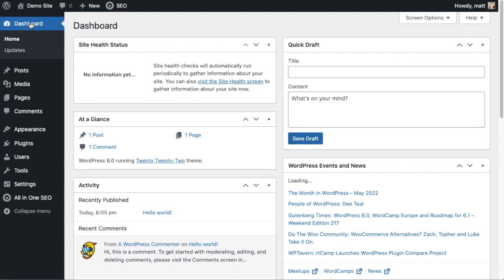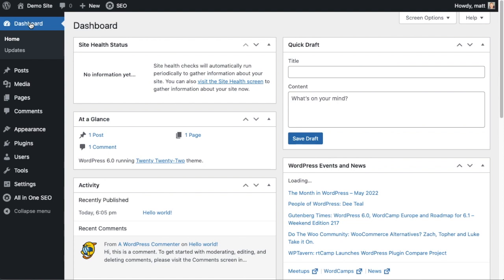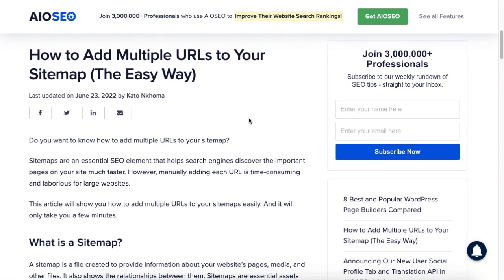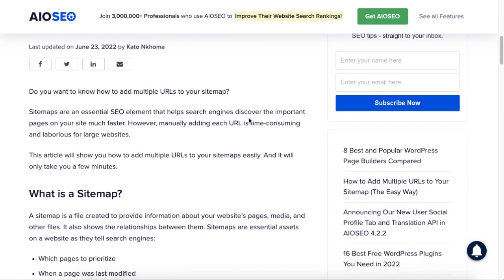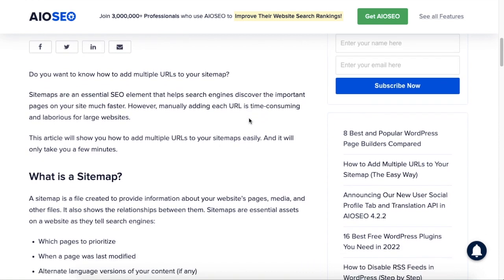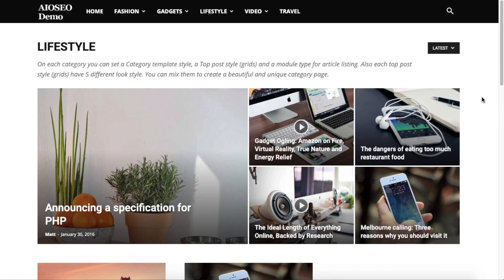Today I'm going to show you how to add multiple URLs to your sitemap all at once using the All-in-One SEO plugin. Now you might be wondering why do you want to add multiple URLs to your sitemap, especially when All-in-One SEO automatically generates a WordPress sitemap for you anyway? Well, you may have pages living outside of your WordPress installation.